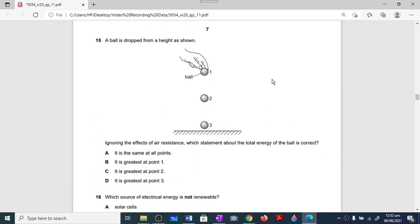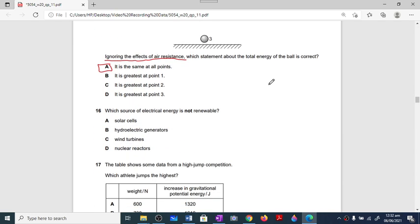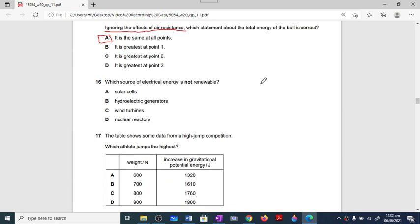Question number fifteen is a repeated question: a ball is dropped from a height, ignoring air resistance. By the law of conservation of energy, at all points the total energy remains the same. Option A is correct. Question number sixteen asks which is NOT a renewable energy source. Solar energy, hydroelectric, and wind turbines are renewable. Nuclear energy, once used, cannot be regenerated. Option B — nuclear — is the correct answer.